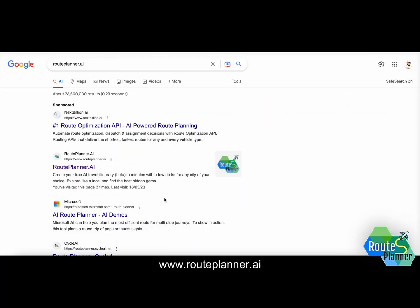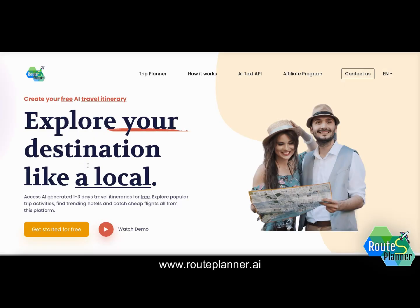On Google I'm looking for the website routeplanner.ie and as you can see it links at the very beginning of page one, which is superb. I click on this link and I have the option to create free AI travel itineraries for nearly any cities in the world.